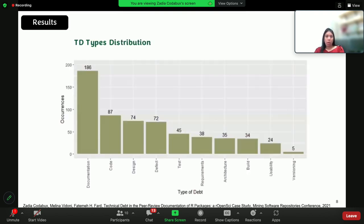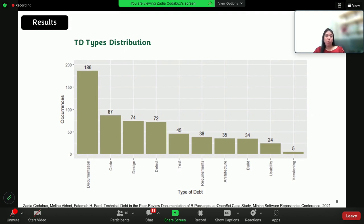When we look at how often these types of debt come up in the reviews, we see that documentation debt is basically the most valued. This is really interesting because in a traditional object-oriented system, most studies have shown that code debt and design debt are the most prominent, and developers focus on managing those as a priority, whereas in a growing ecosystem like R, documentation is the most important.